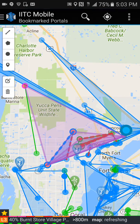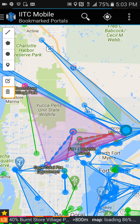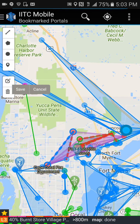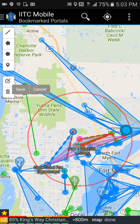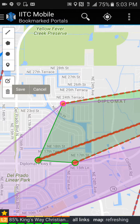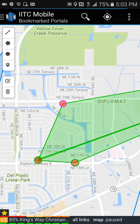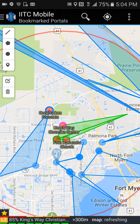If you made a mistake and didn't like that layer, there's a trash can on the left-hand side. Touch the trash can, then click on your layers until they go away. If you made a mistake, you can delete individual ones and then click save. Now they're all gone.